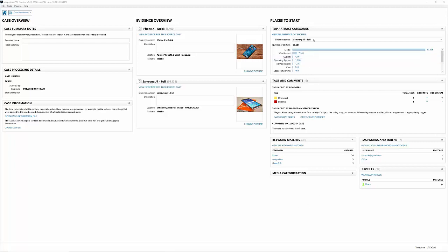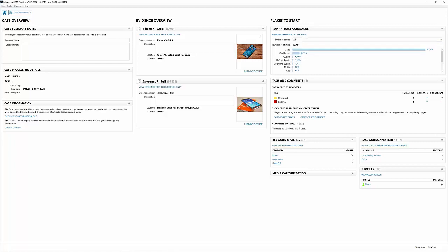Right now I have the J7 selected. If I want to look at all the artifacts in all the pieces of media, I can just do a drop-down and select All, and now the updated results are given to me right away. You also have tags and comments, keyword matches, passwords and tokens, everything you...